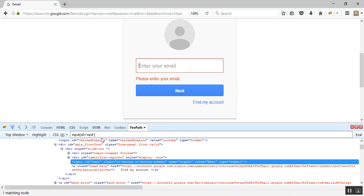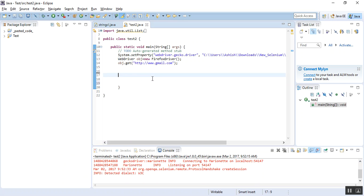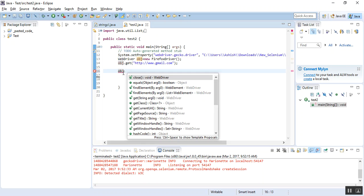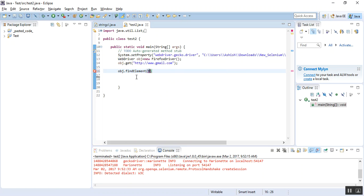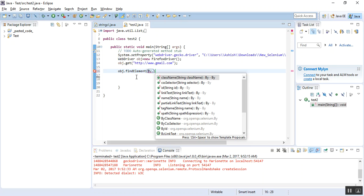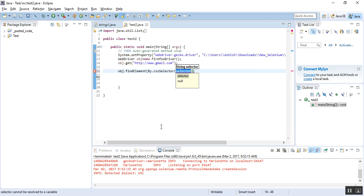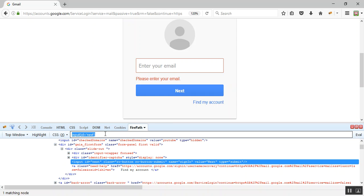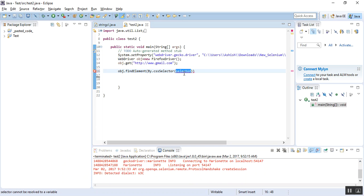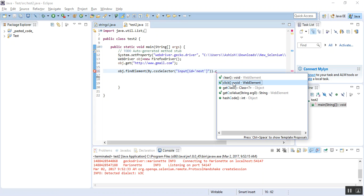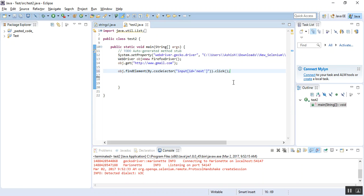Let's implement this CSS path in our Selenium script. In Eclipse, I already have code written to launch the desired website. The next step is to use the WebDriver object to click the Next button. It will be 'obj.findElement' — not XPath this time, but CSS selector. I paste the CSS path we just created using the Firebug tool and then perform the click operation. Our code is ready.